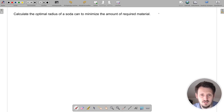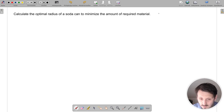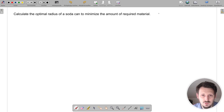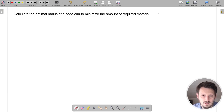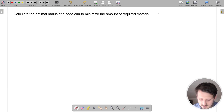This means there is a certain ratio between the radius and the height, and this ratio we want to calculate. You will also see that in reality the soda cans you can buy on the market do not obey this ratio. We will go through it step by step.